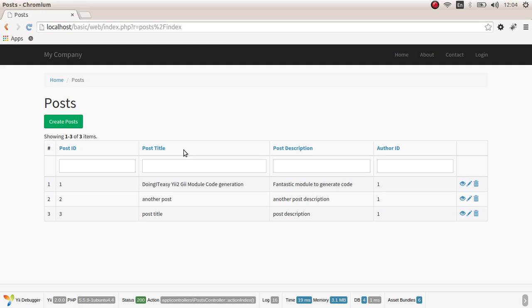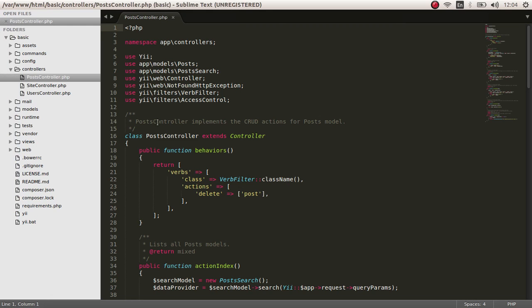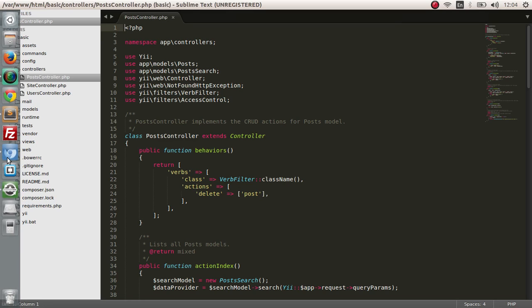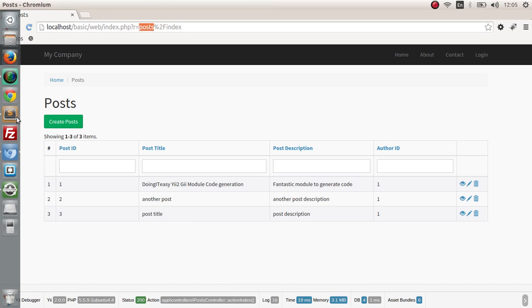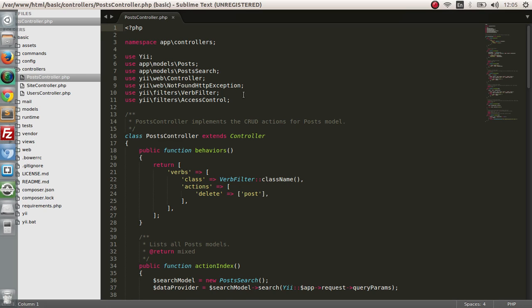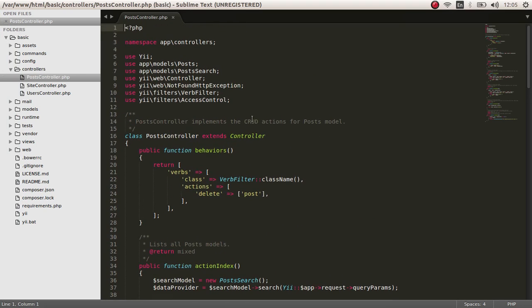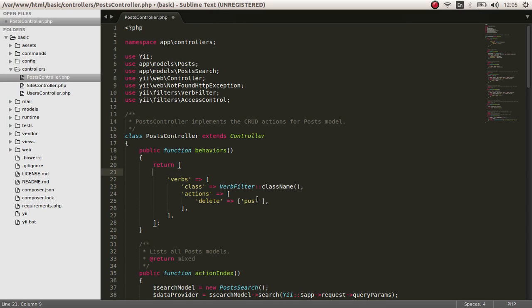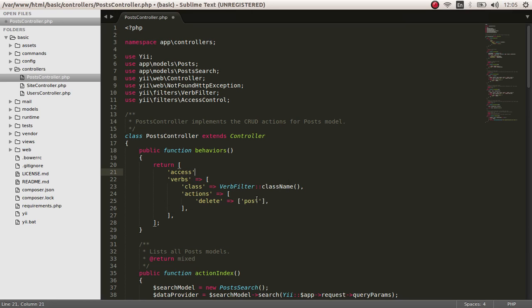So, to do this, we have to change the access control. Let's get started. Let's go to our post controller. This is the controller that we have over here. So, in the post controller, in the behaviors, we have to add access and pass an array.